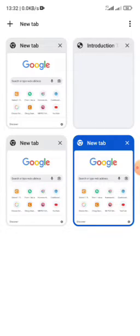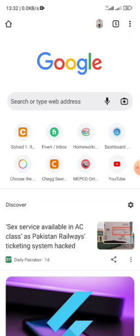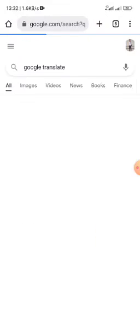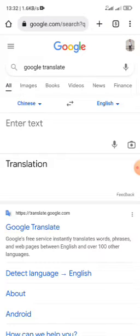If you want to use it directly, you can visit Google Chrome. After opening Google Chrome, press on new tab. After pressing on new tab, you can see a lot of things in front of us. First of all, we have to click on Google Translate.